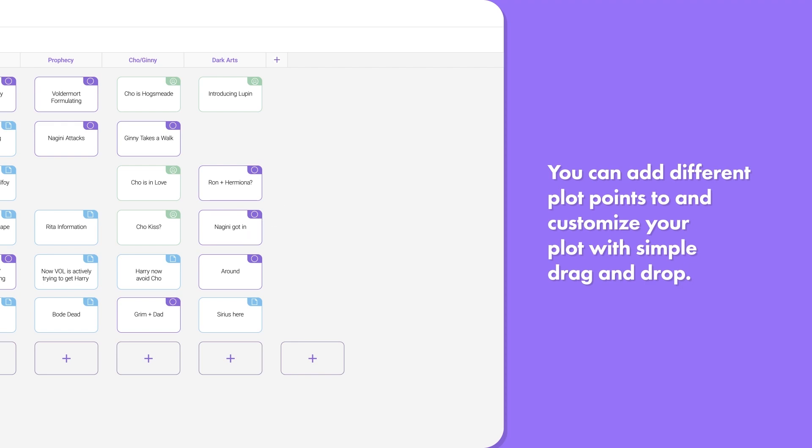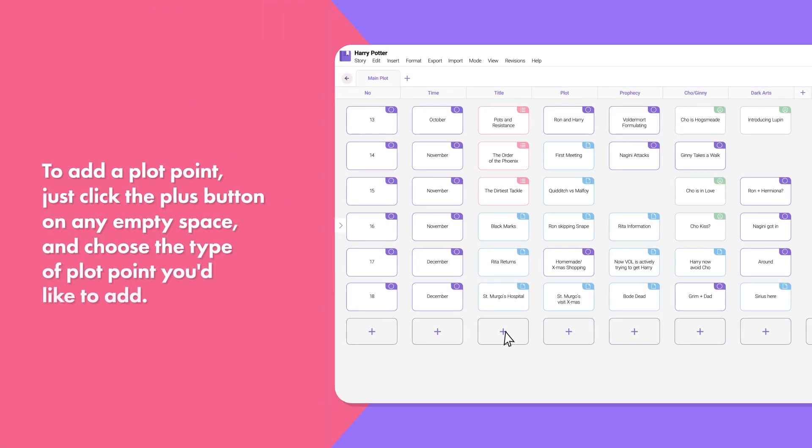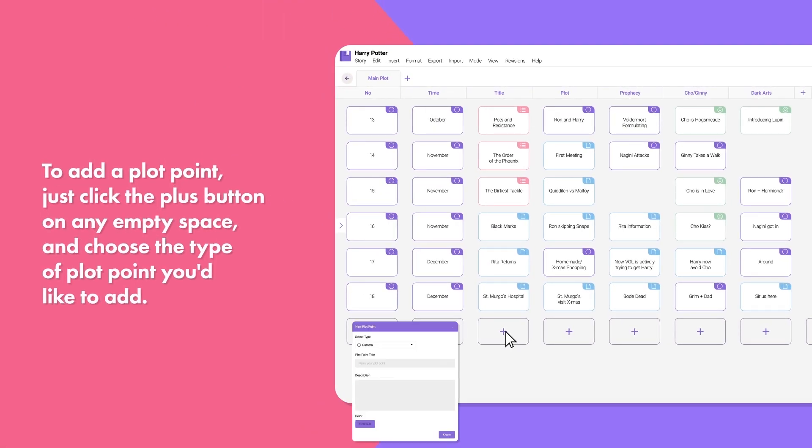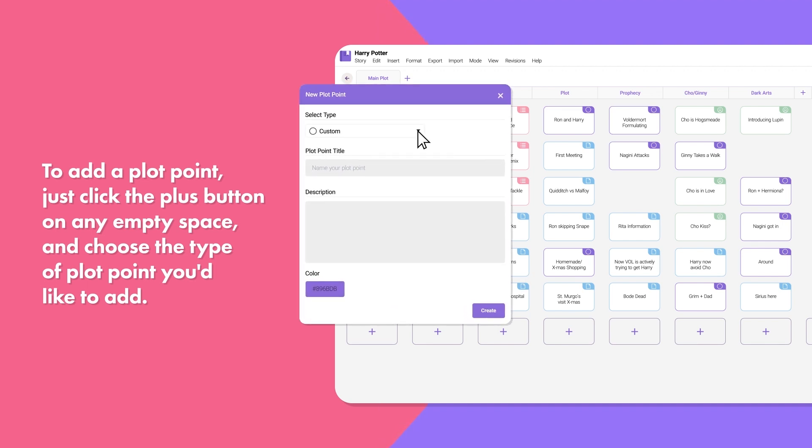To add points, just click the plus button on any empty space and choose the type of plot point you'd like to add.